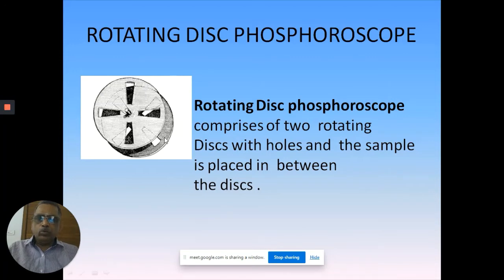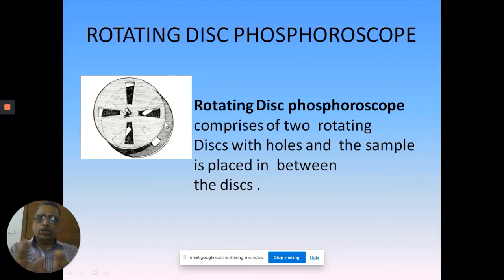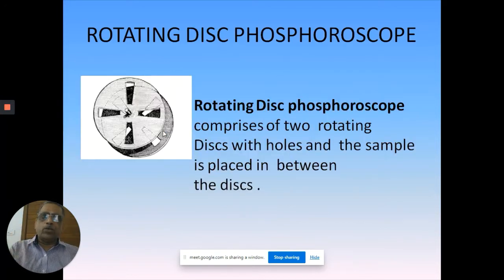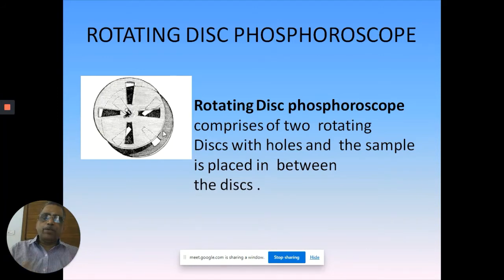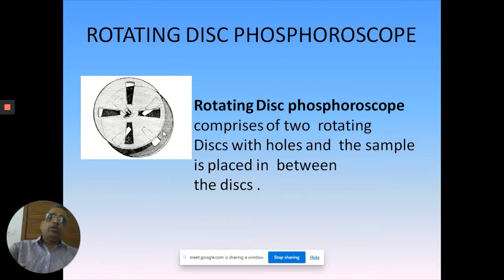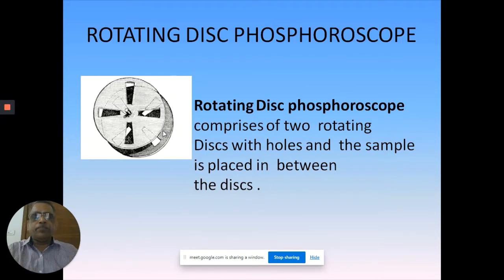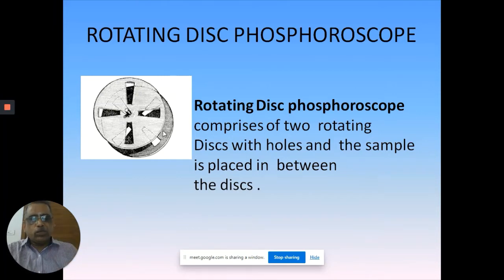You will have two plates with channels - four channel, two channel, or one channel. They always keep a positional geometry difference; if they don't have the same opening, maybe the opening is aligned with the closure. You expose light, move it, and then see what phosphorescence is happening - what is the decay process, how long the luminescence lasts. The shutter rotates with constant speed, or now you can rotate with variable speed. This is the rotating disc phosphoroscope with holes on both plates.